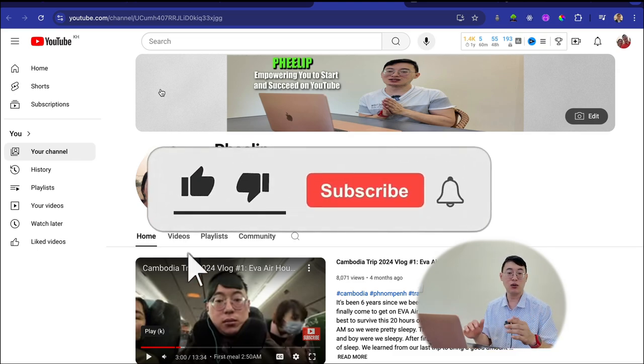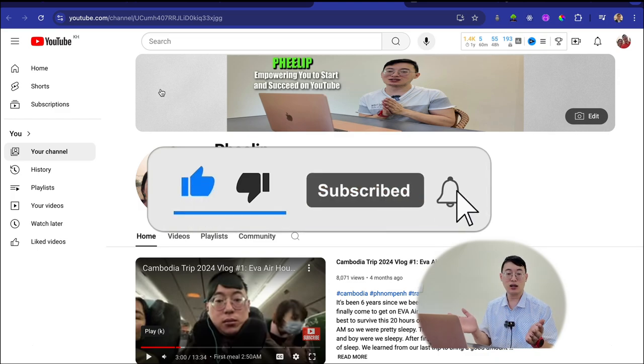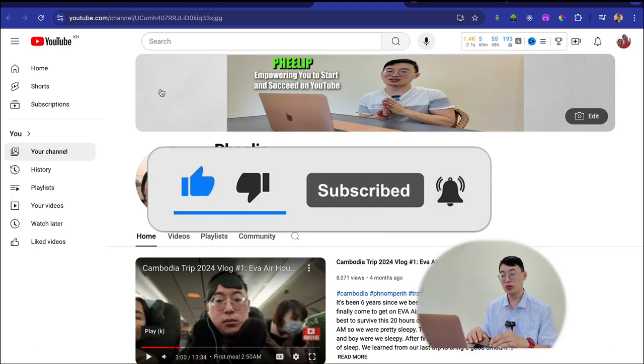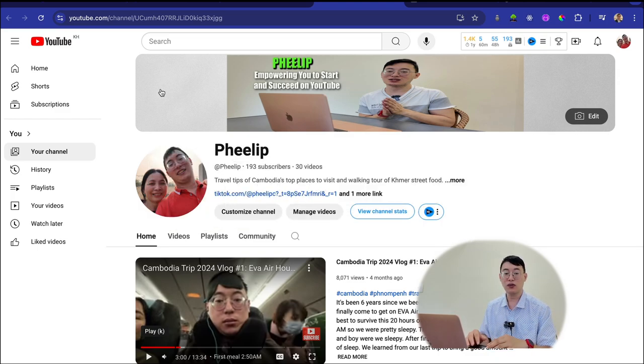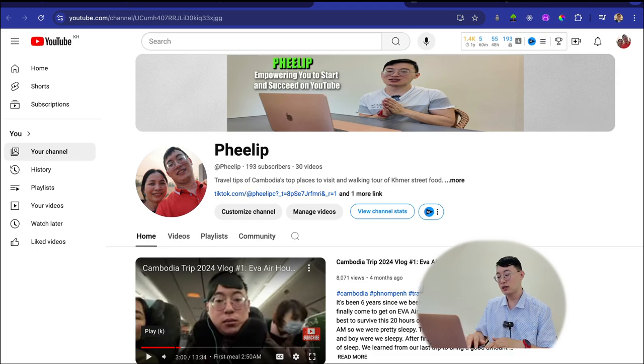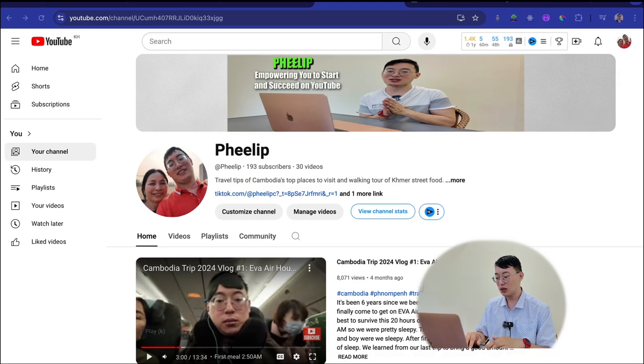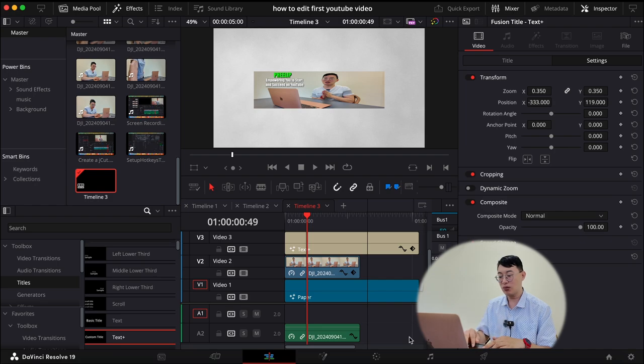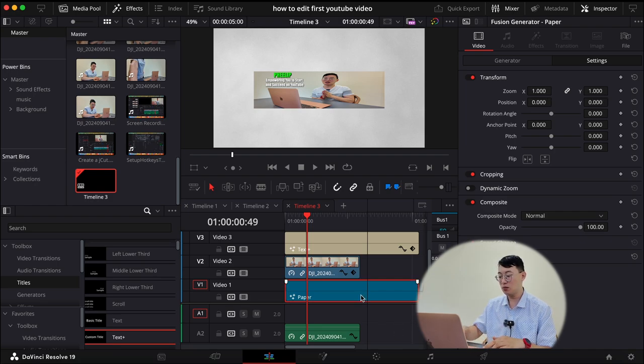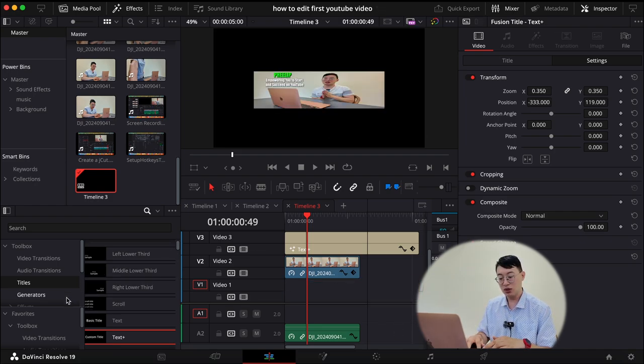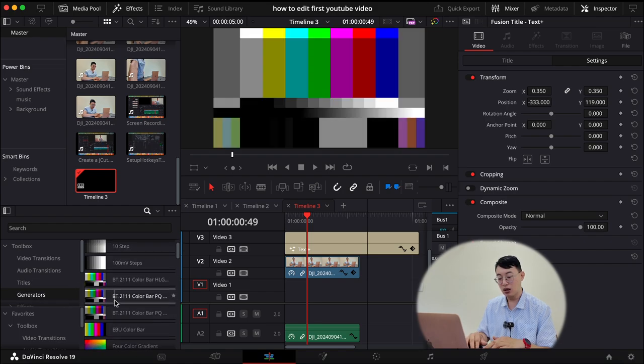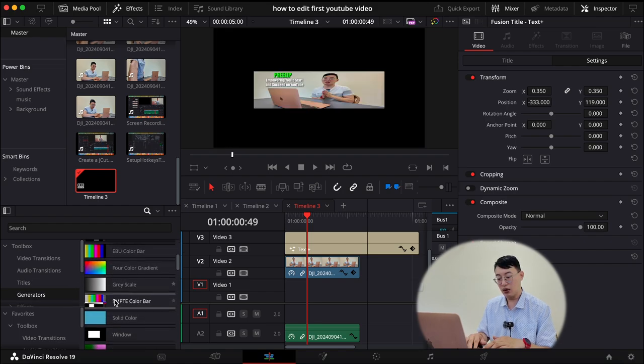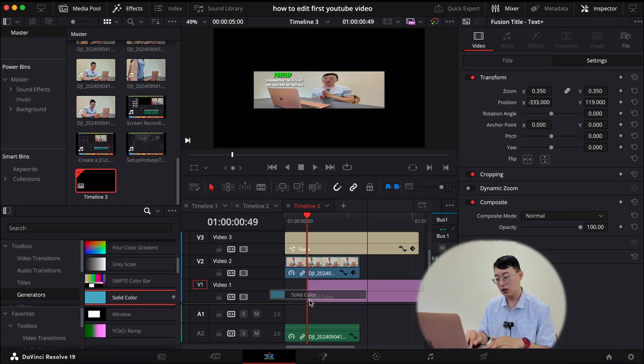So if you guys like this video, I hope you guys like, subscribe and share this content to other people that you know, your friends or family that are interested in starting YouTube. But yeah, like for example, you can delete this paper background and you can just put a different background. So in the background is in the toolbox generator and you have all these different options. You can do a solid color.